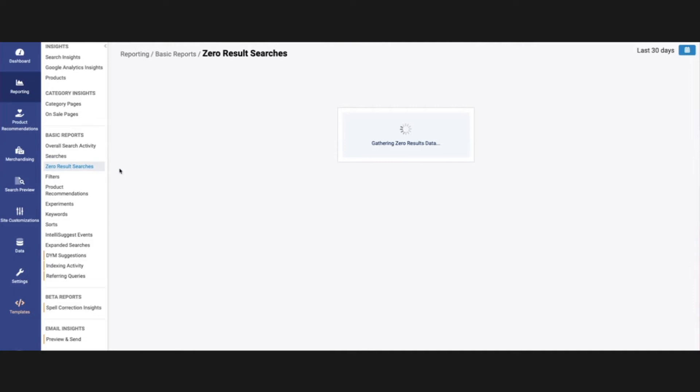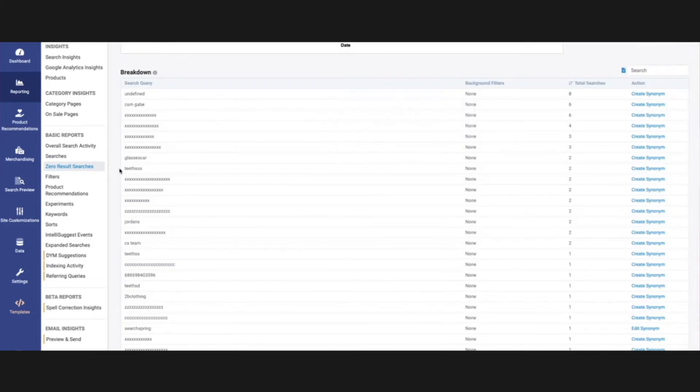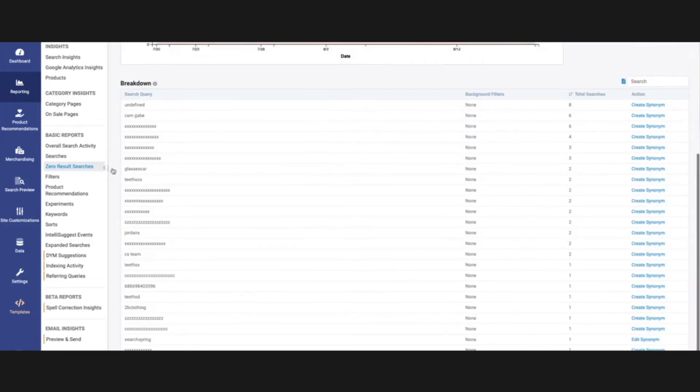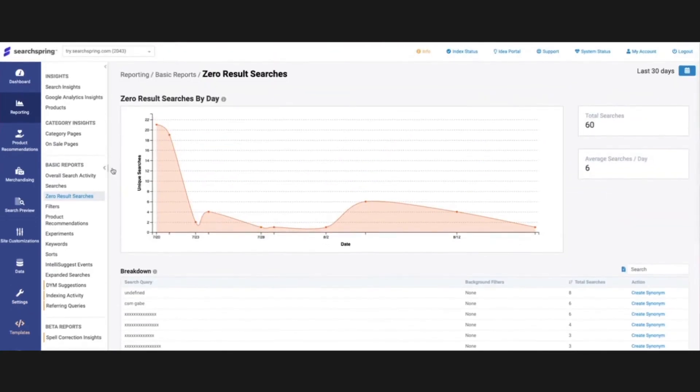Another great report to take a peek at frequently is the zero result searches report. This is going to let us know what queries are taking your shoppers to a zero result page, and we typically solve those by creating a synonym, a redirect, or maybe it's just a product that you don't carry.